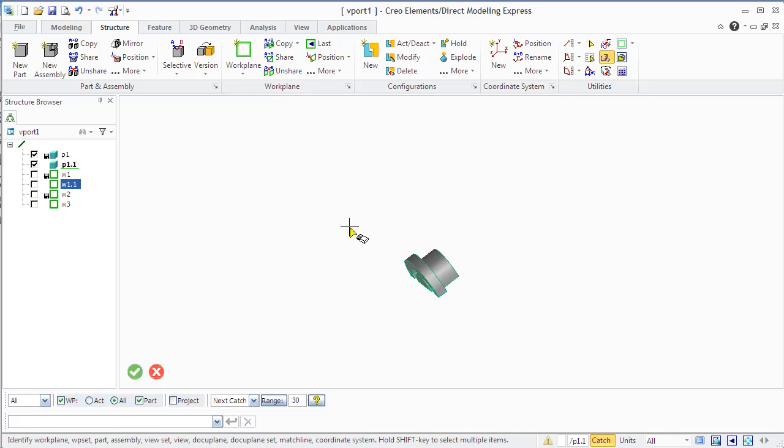You can easily delete the work plane using the delete 3D command from the utilities group.